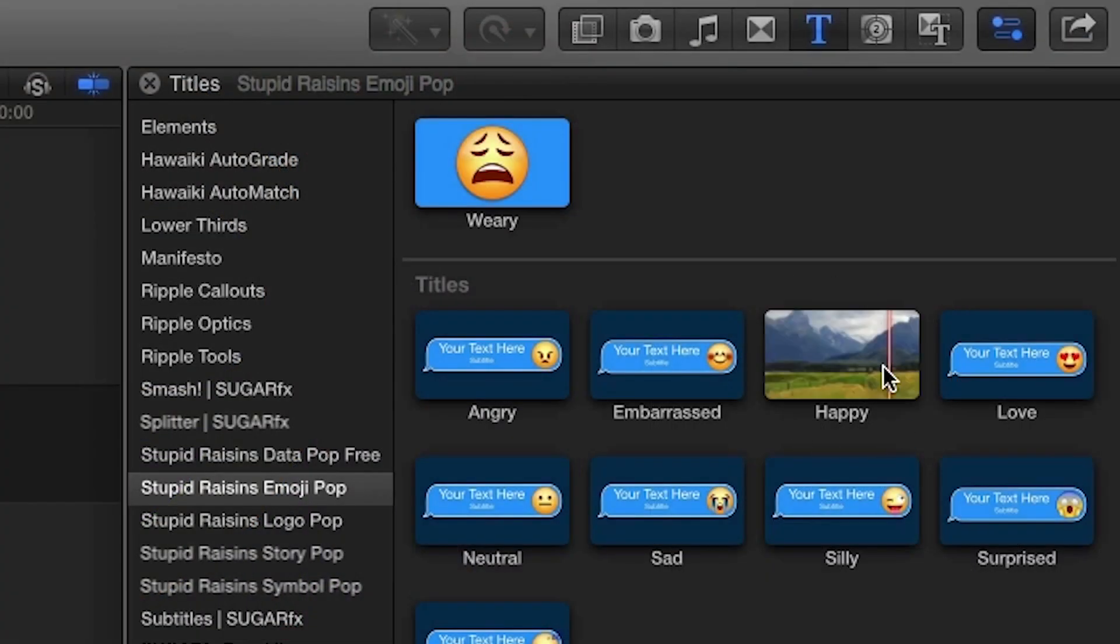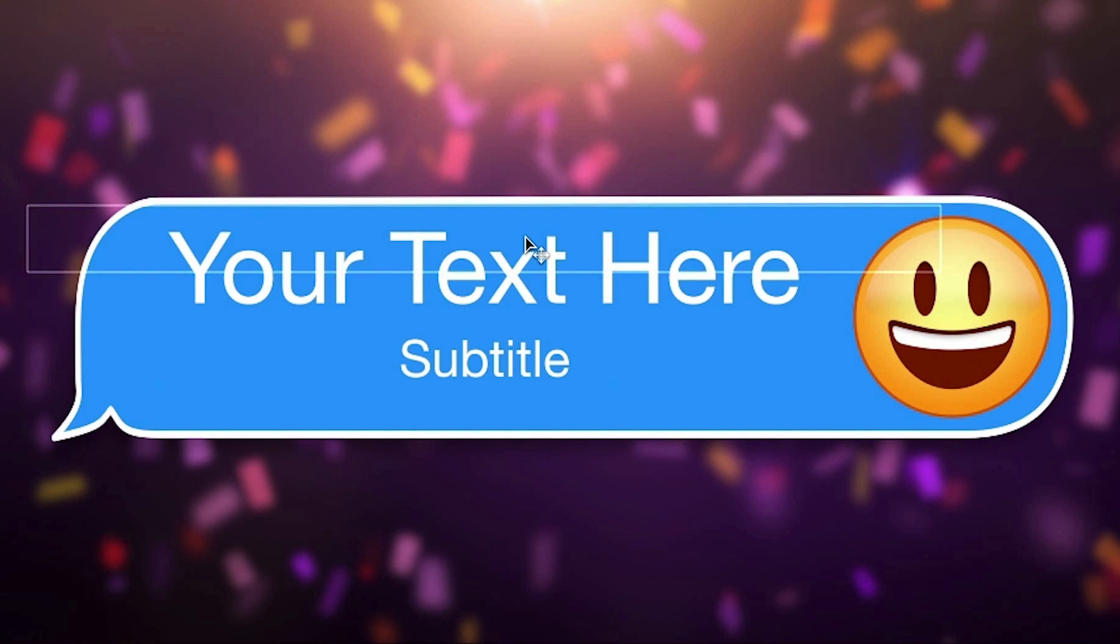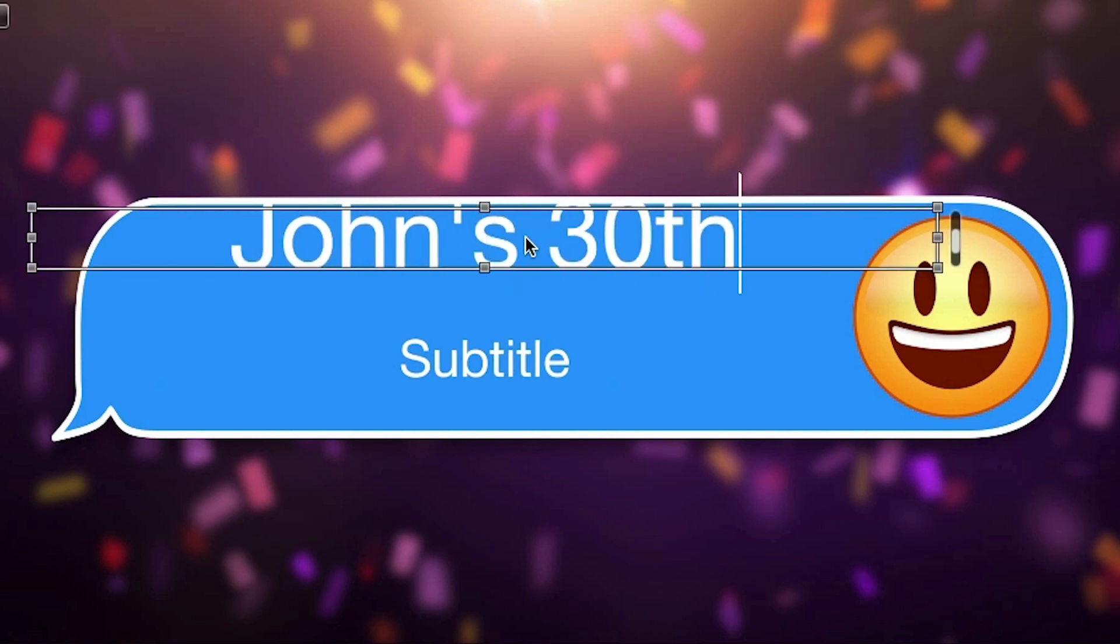Now I'll drag the happy title to my timeline. Double-click the text to make the edits directly in the viewer.